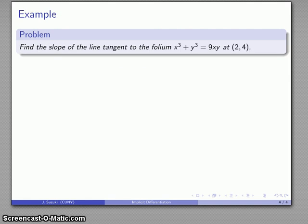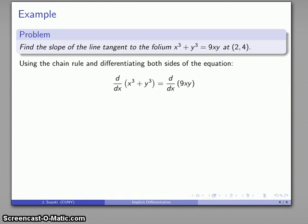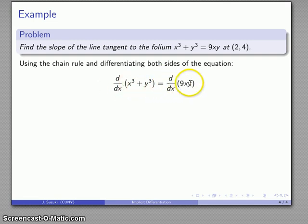How about the folium? This was the curve that Descartes challenged Fermat to find the tangent to. We can find the slope of the tangent using the tools of calculus. We have our equation for the folium and we're interested in a particular point, so we'll use the chain rule and differentiate both sides. On the left-hand side, x cubed plus y cubed is a sum — the derivative of a sum is the sum of the derivatives. On the right-hand side, 9x times y is a product, so we use the product rule.